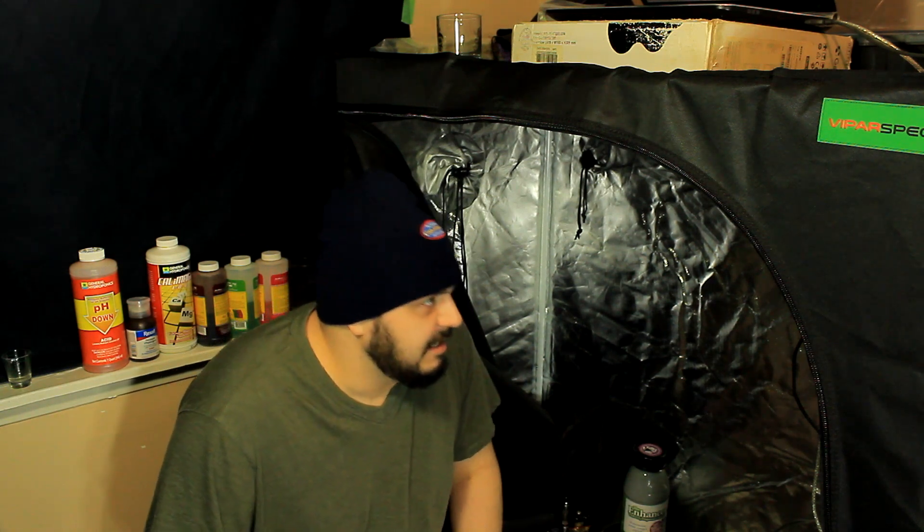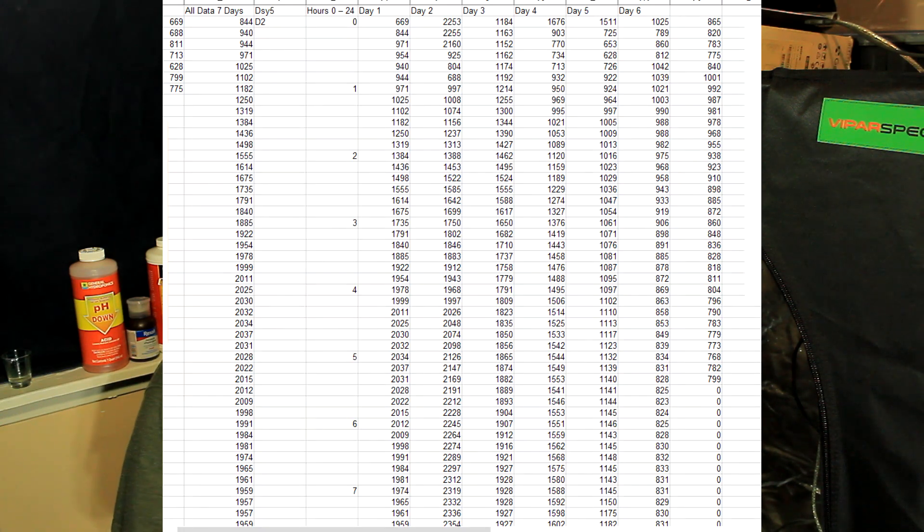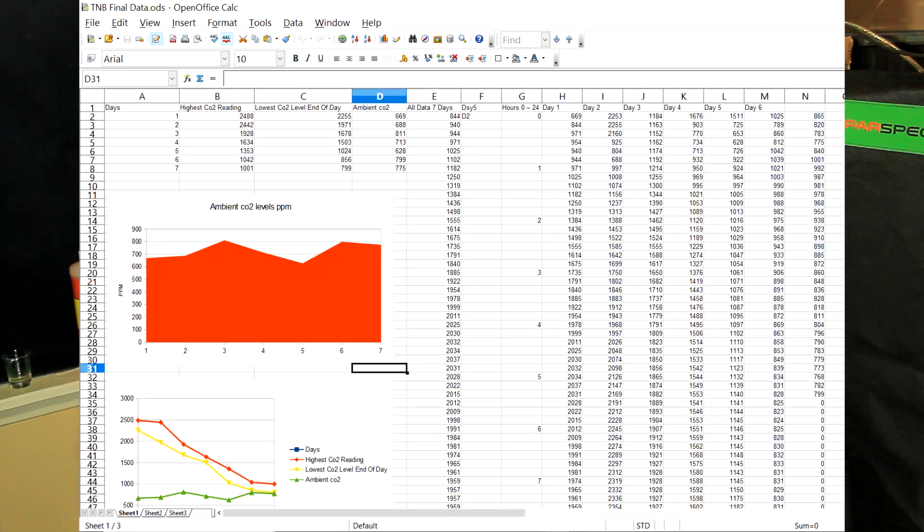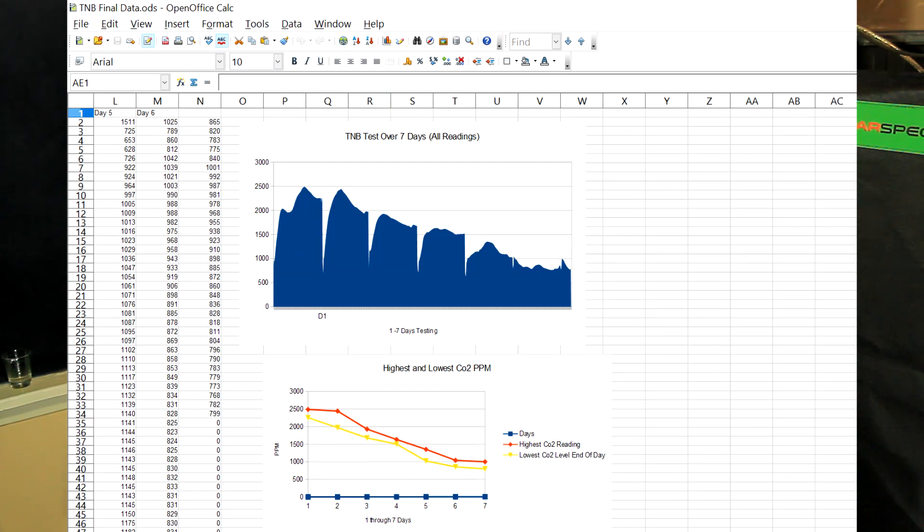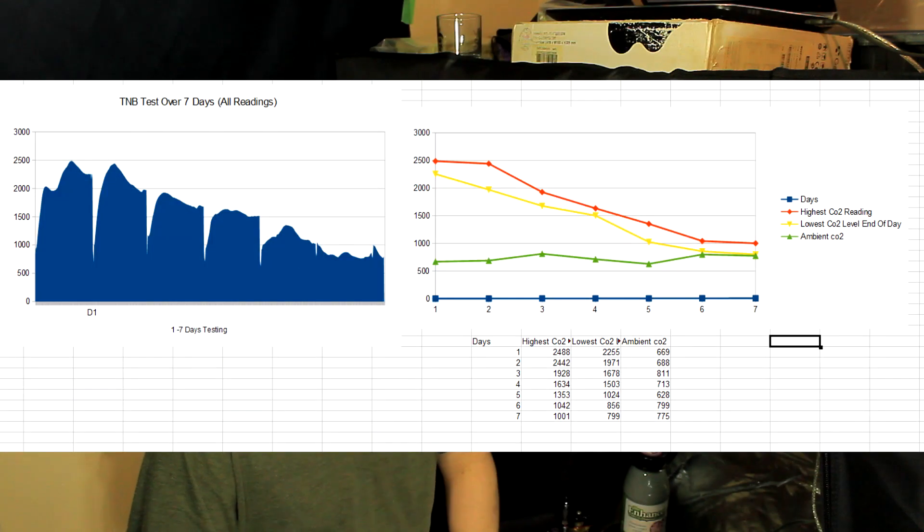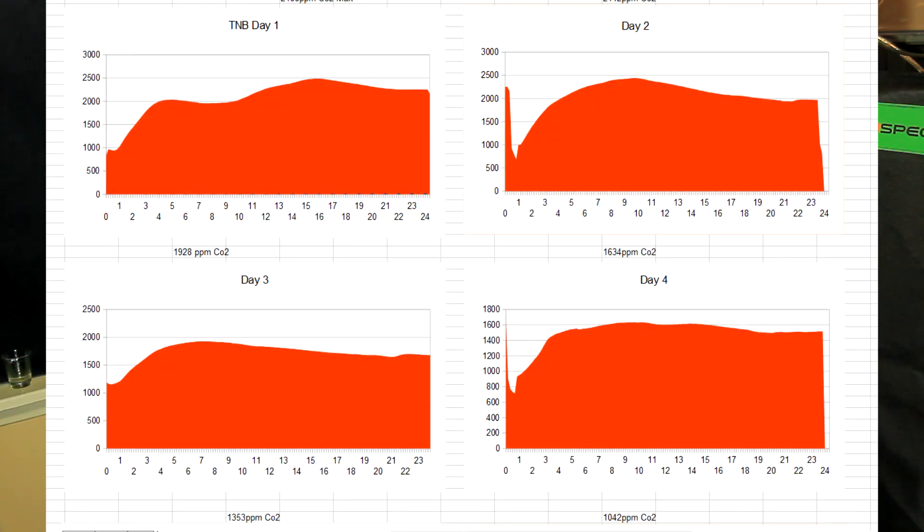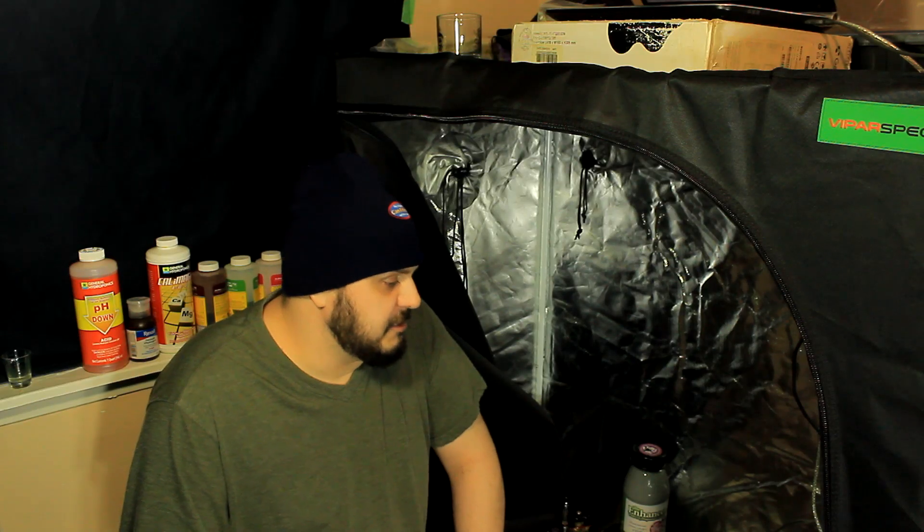Hey everyone, how are you doing? Mike here and today we're going to cover the second part of our TMB Naturals test. Before we get into the data, because we have a lot of data to cover, you guys are gonna see how we did this. I think we did it pretty well with tons of data and different charts when we broke it down. So I think you guys are gonna enjoy that.